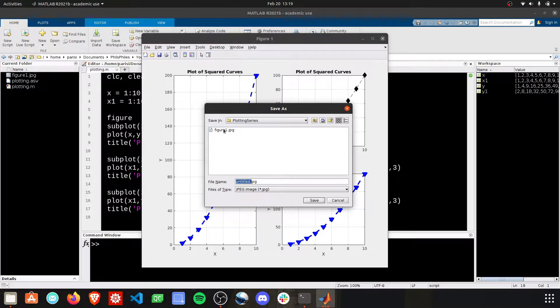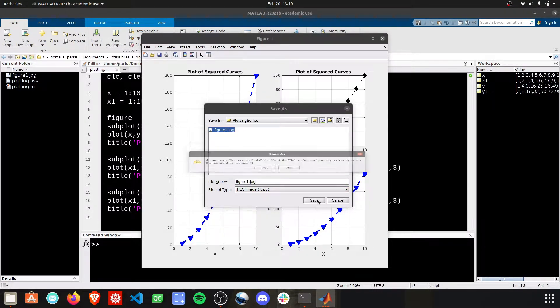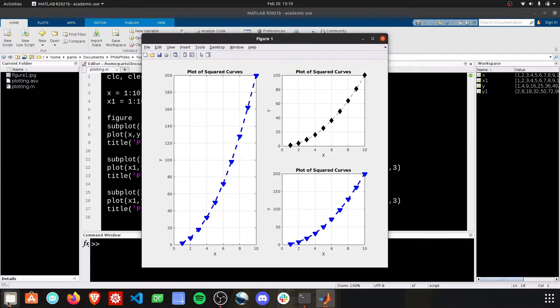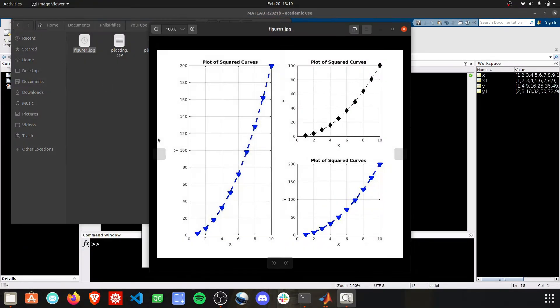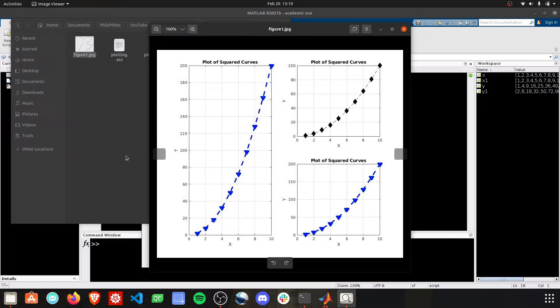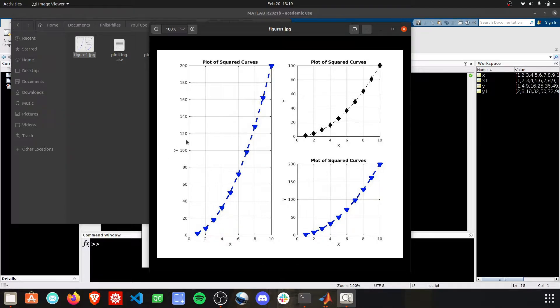I'll save it as figure 1, and then I can go into my file explorer and open up this figure. You can insert this into Word documents and other reports to use it for later.